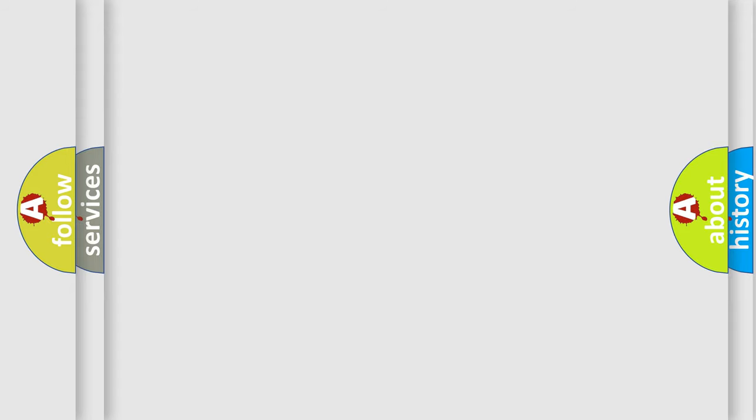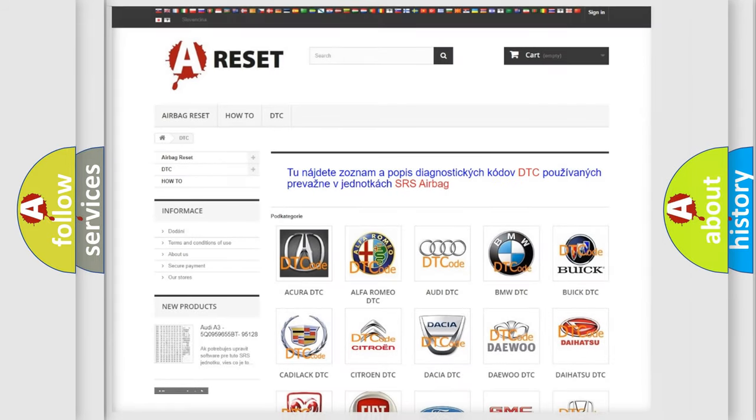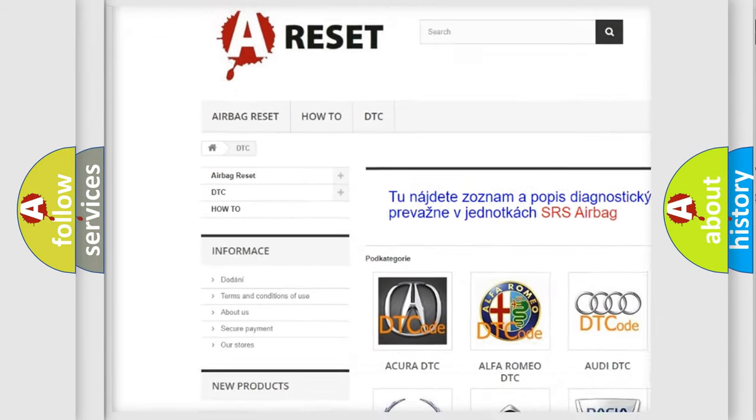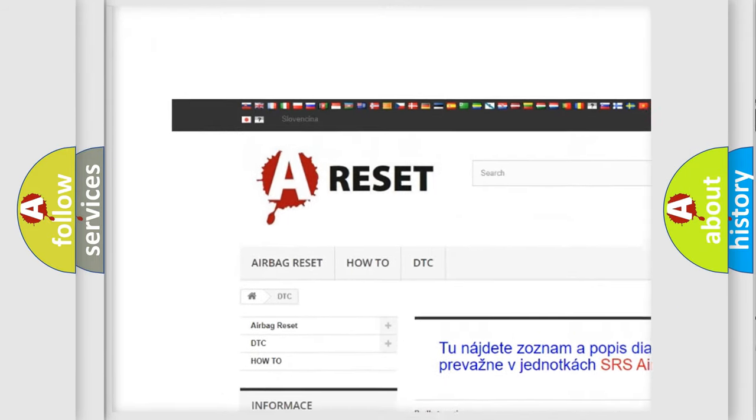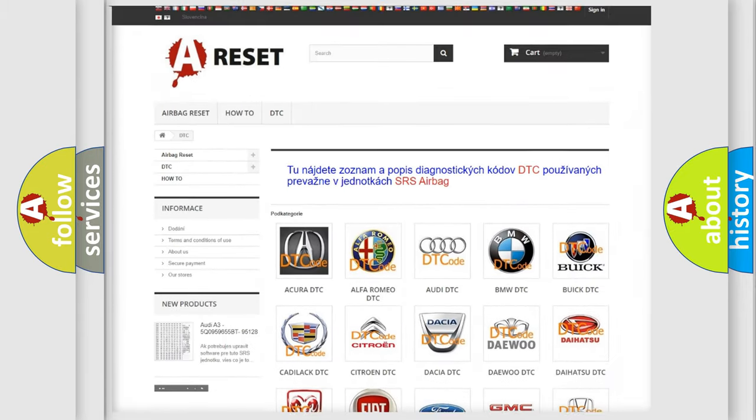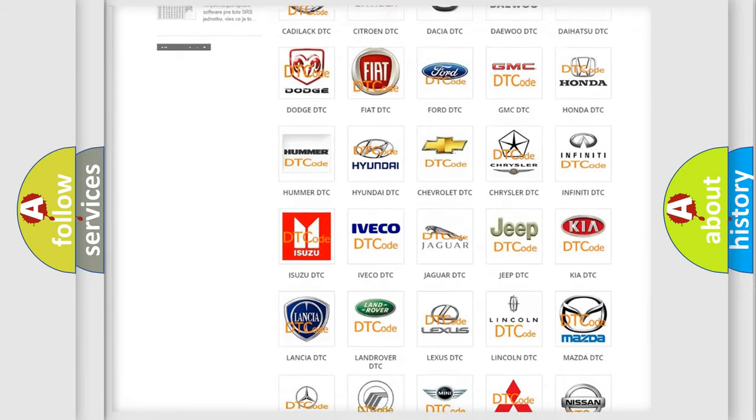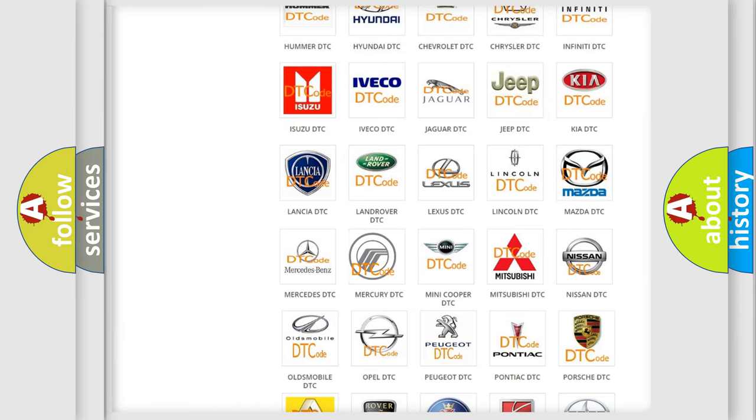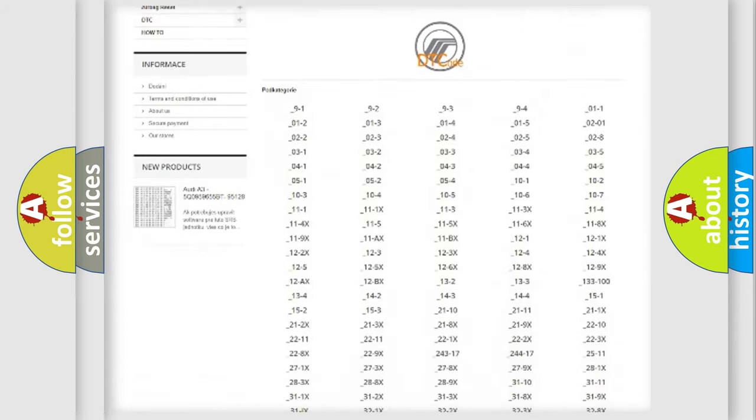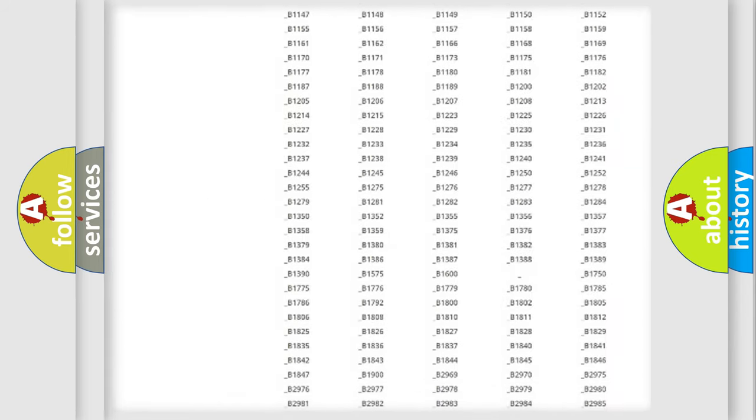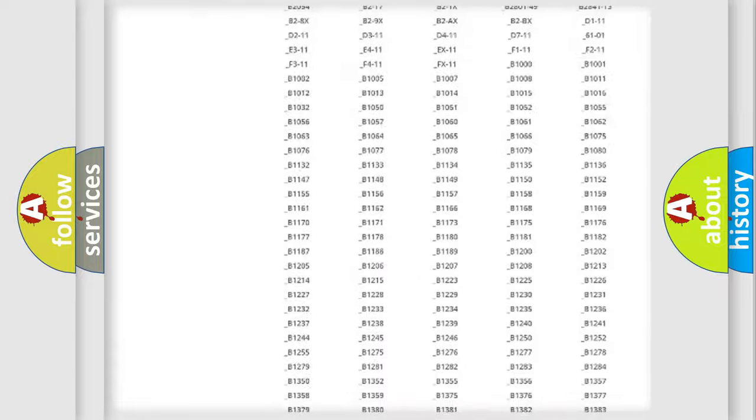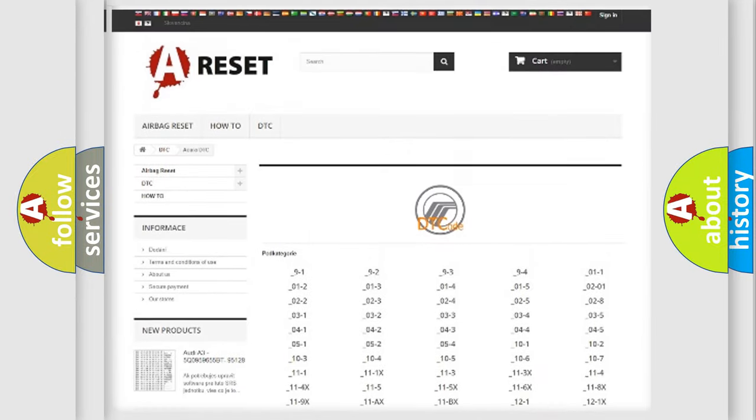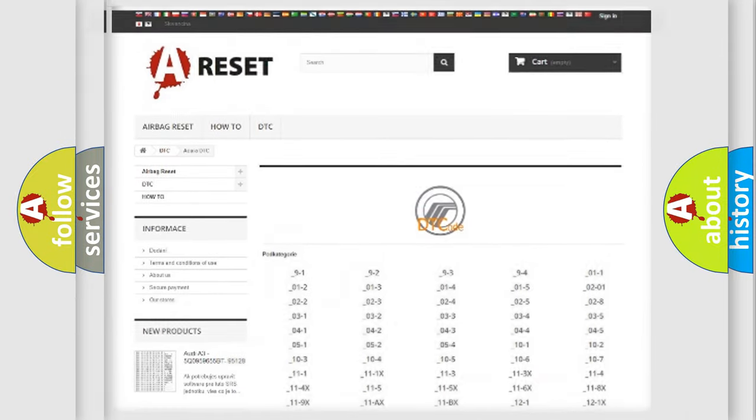Our website airbagreset.sk produces useful videos for you. You do not have to go through the OBD2 protocol anymore to know how to troubleshoot any car breakdown. You will find all the diagnostic codes that can be diagnosed in Mercury vehicles, also many other useful things.